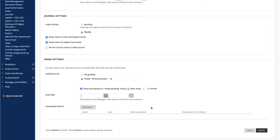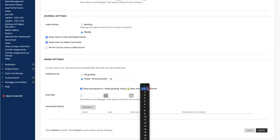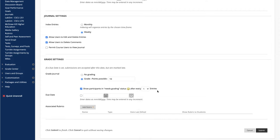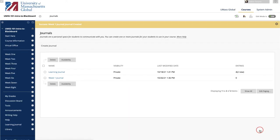Then decide when Needs Grading Status should be assigned. For example, if this is a course journal requiring an entry for each week of the course, consider changing it to display Needs Grading after eight entries. Otherwise, just leave it at one. Assign a due date and a rubric under Grade Settings. When done, click Submit.